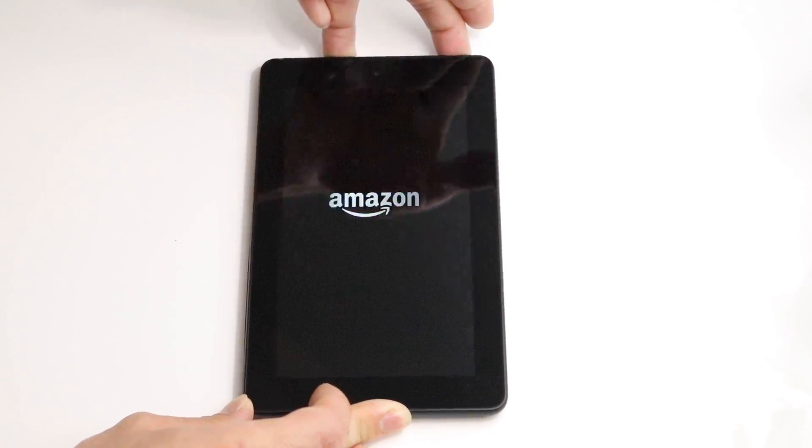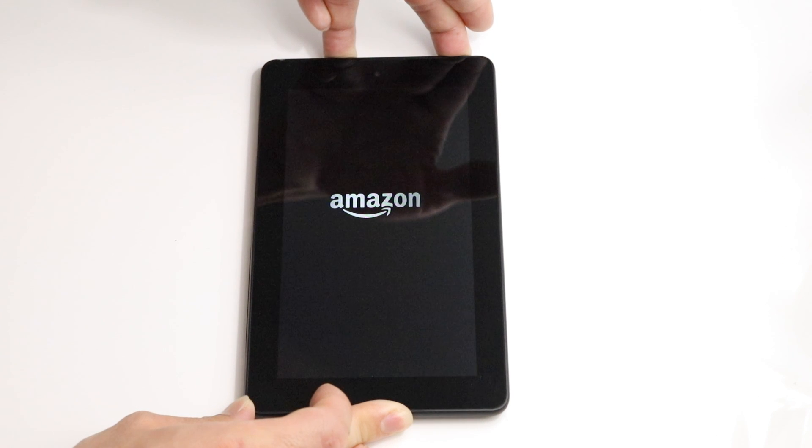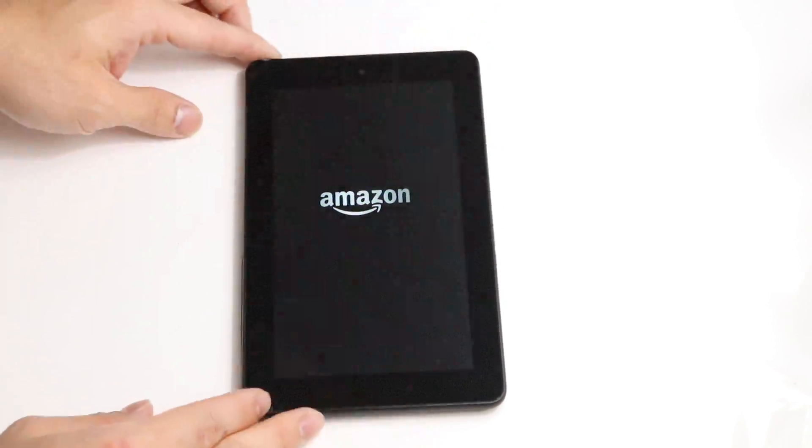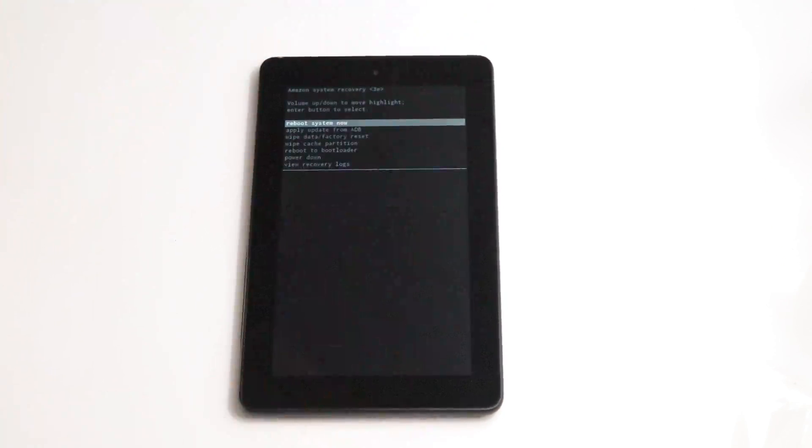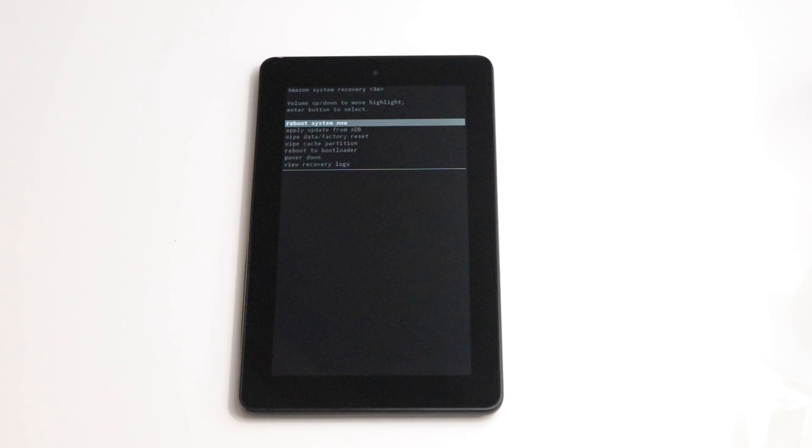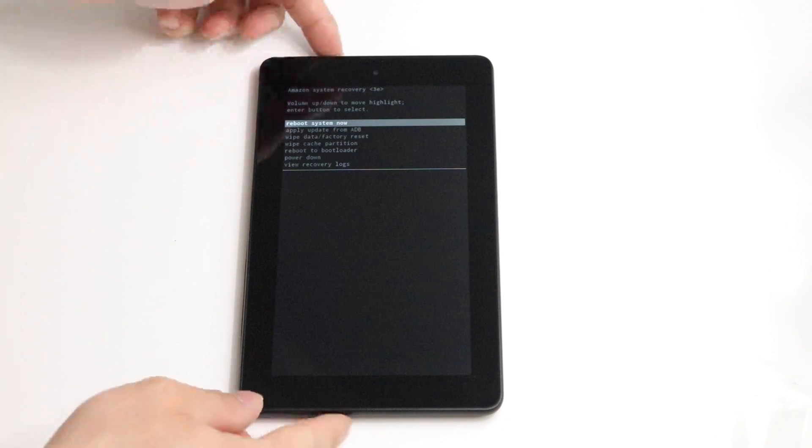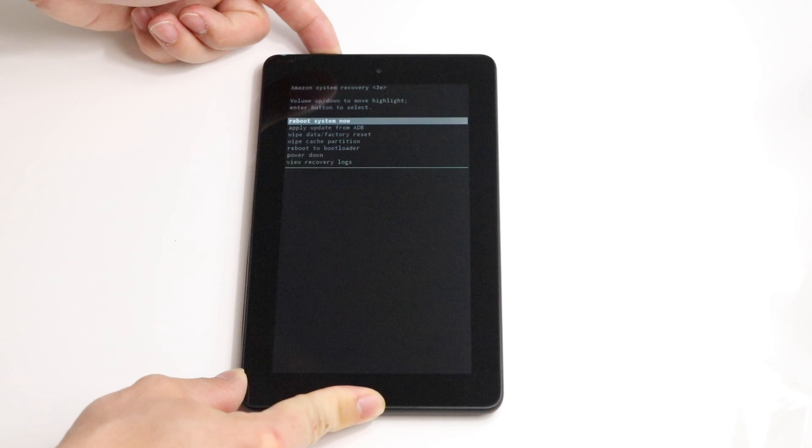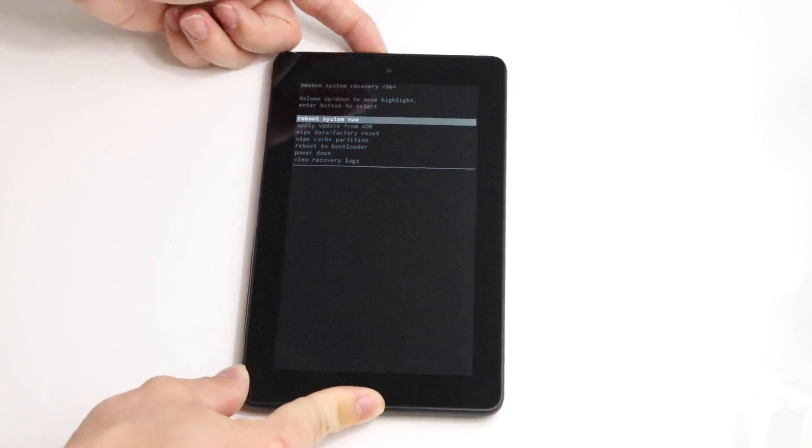There you see the Amazon logo now pop up. We can let go and this is going to boot into our recovery and we just navigate this menu using the volume button again.